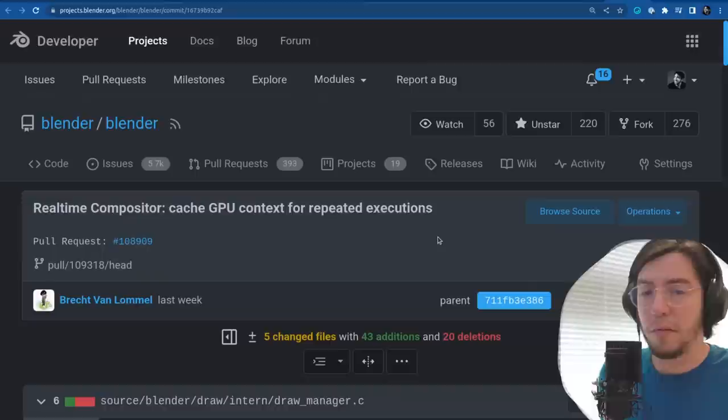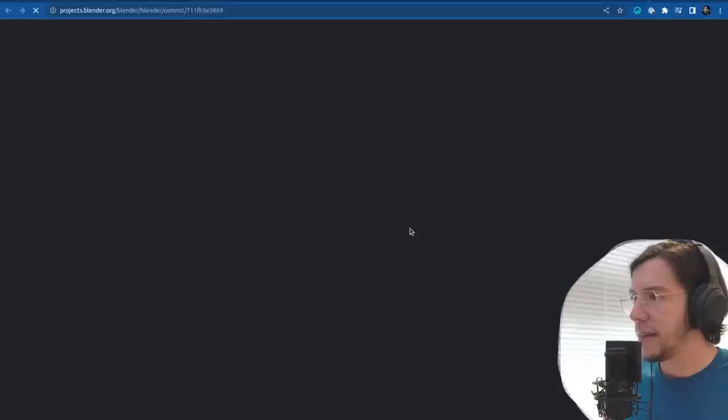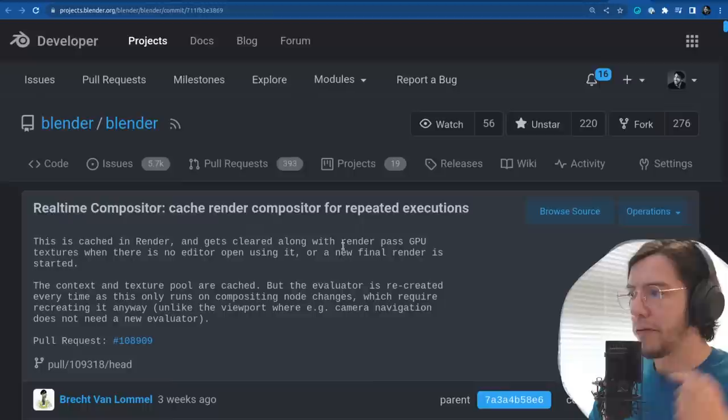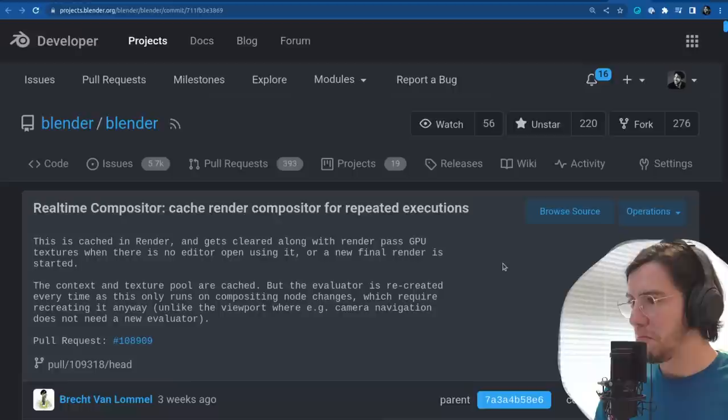The other two changes are related to caching: cache the GPU context for repeated executions for performance improvements on the real-time compositor. And last but not least, another performance improvement on the real-time compositor for repeated executions.